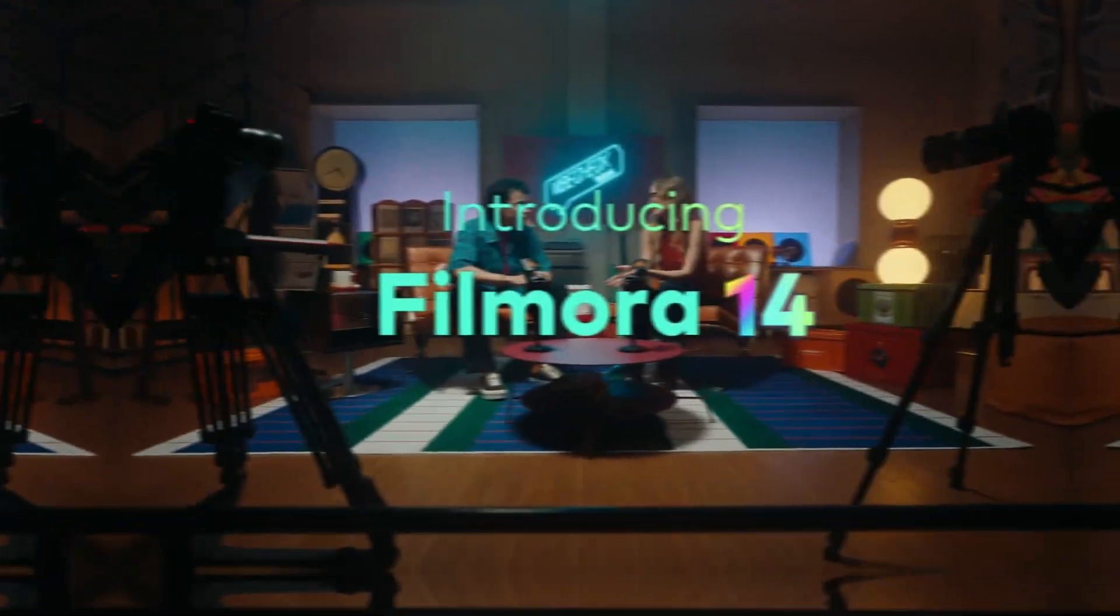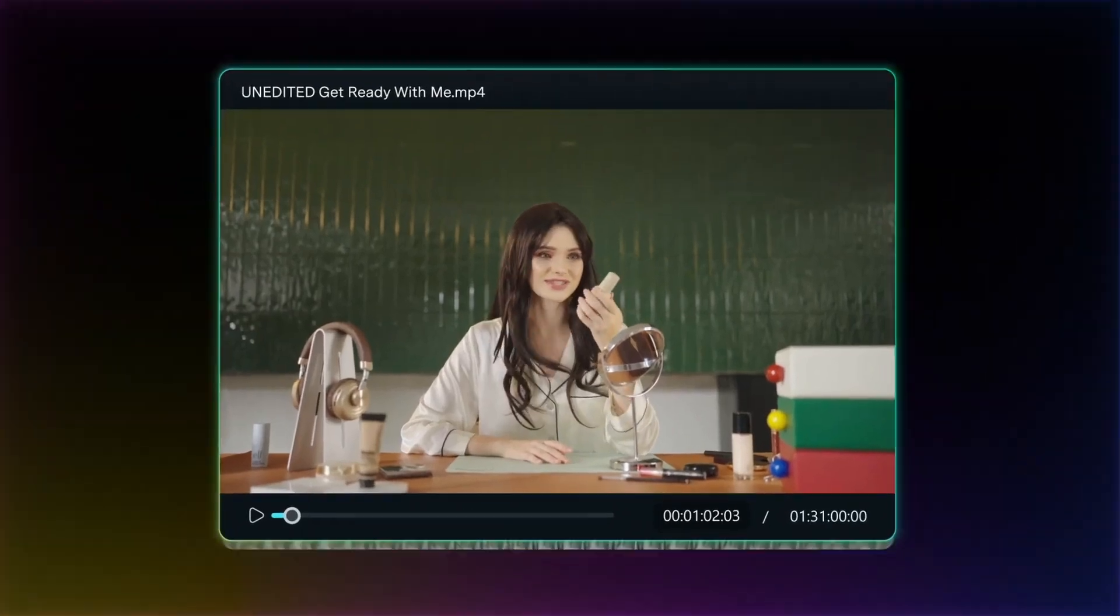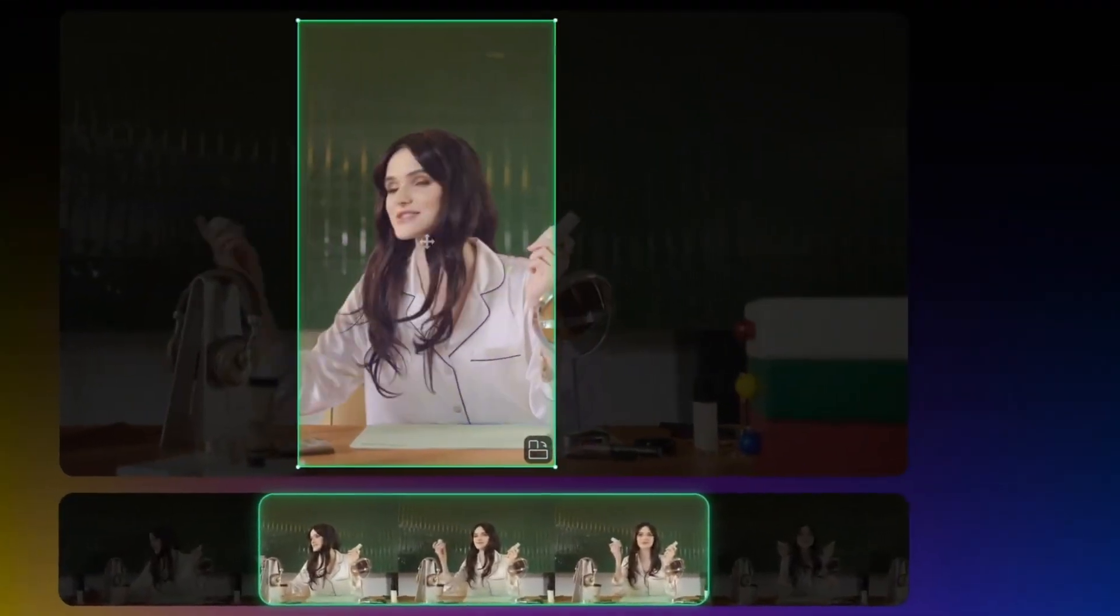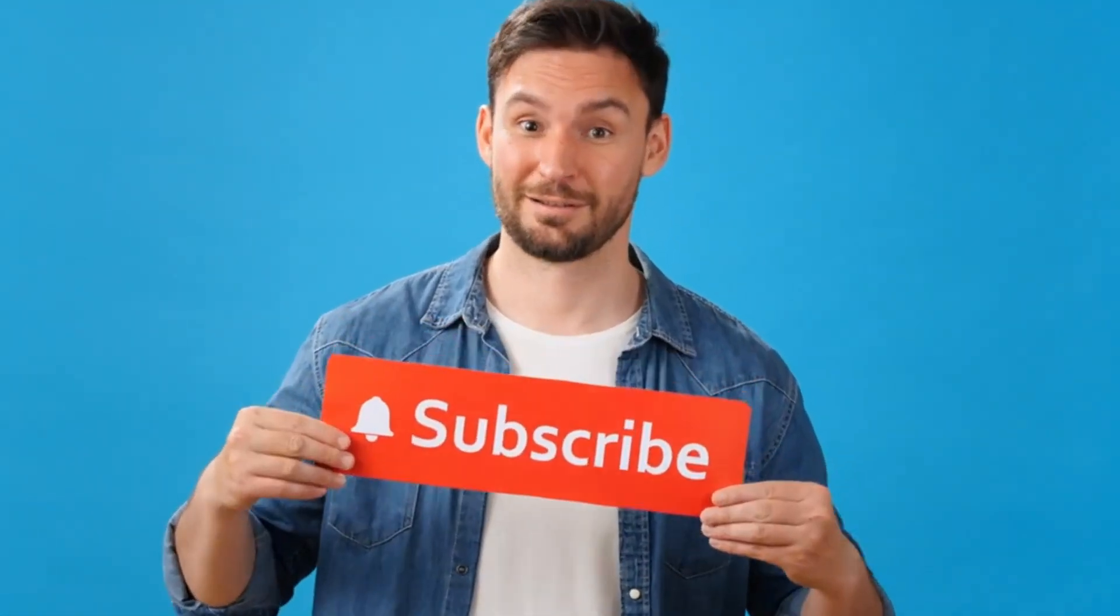Now with Wondershare Filmora, you can transform dry facts into captivating stories that grab attention and keep viewers hooked. So watch the video till the end and subscribe to our channel.